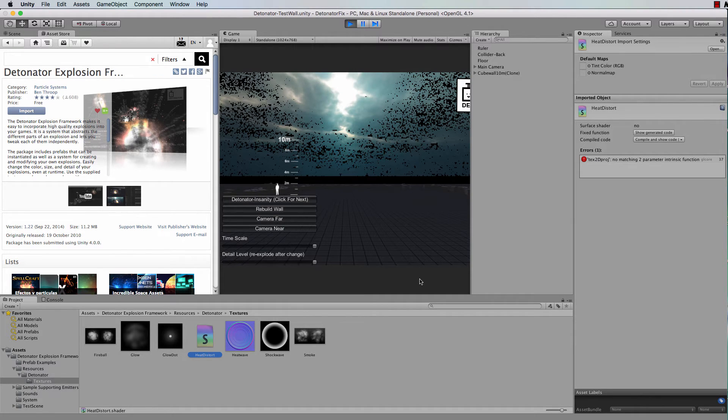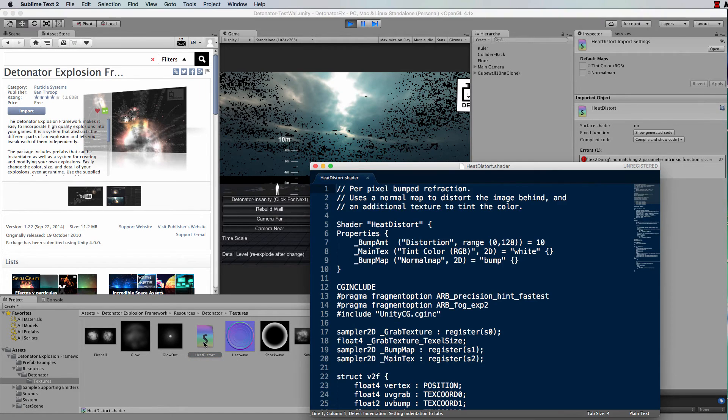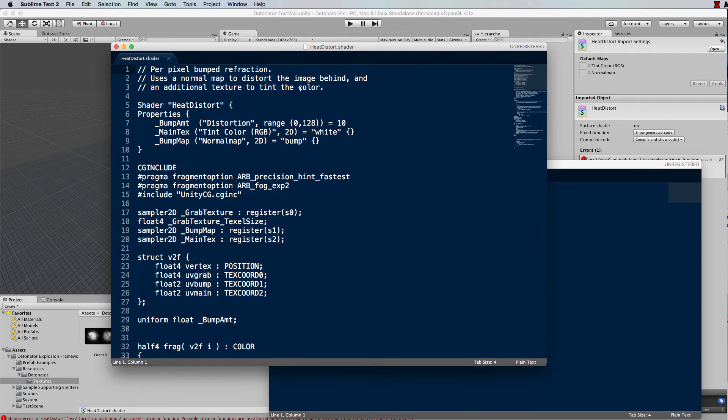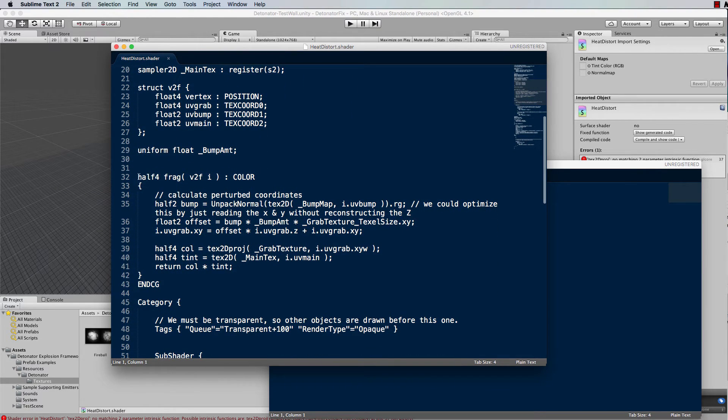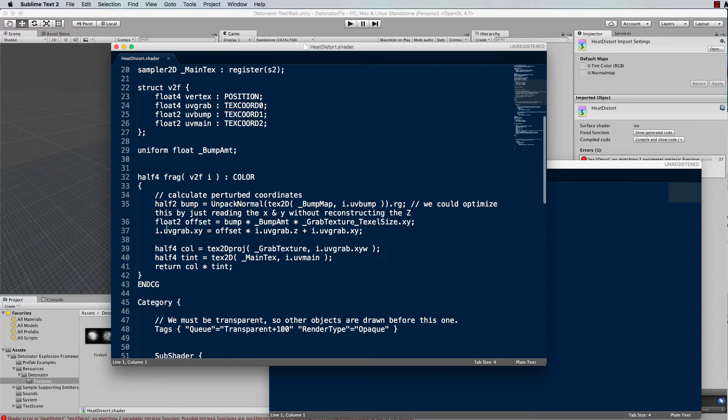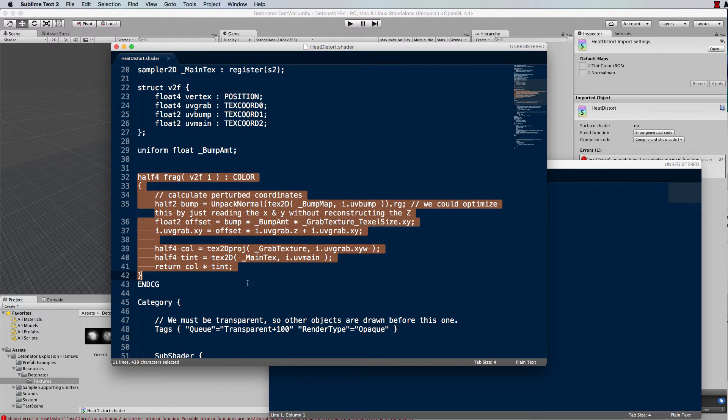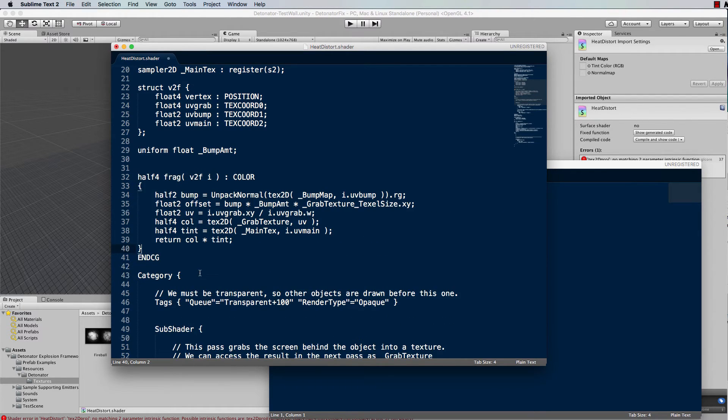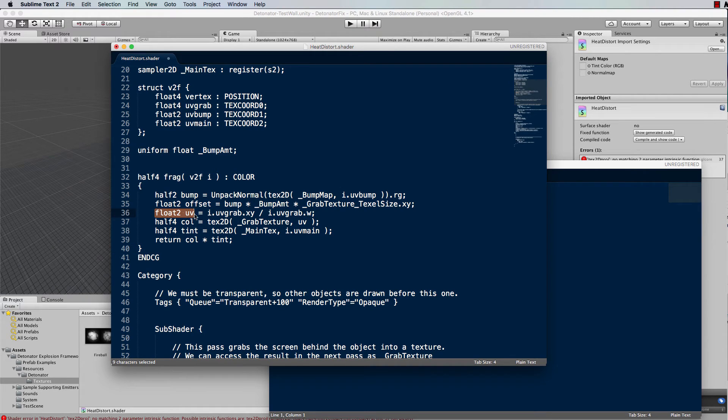Now to fix that error, you just need to edit the heat distort dot shader file, and we're looking down for this first function here, half or frag color, and you need to replace all of that with this. It's a slightly shorter version, slightly different. You'll notice that there's a new float to UV there and a few changes around here.